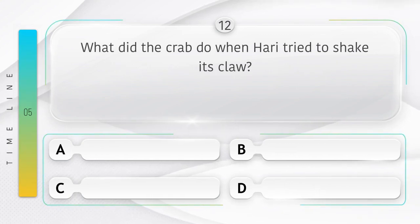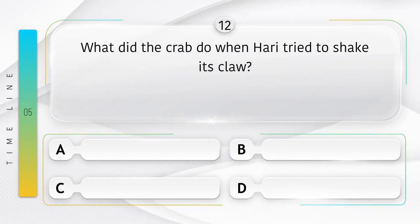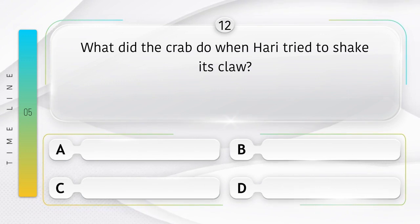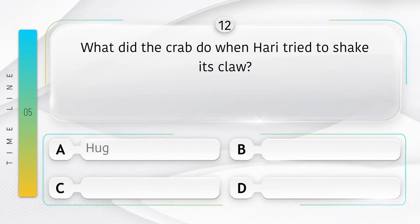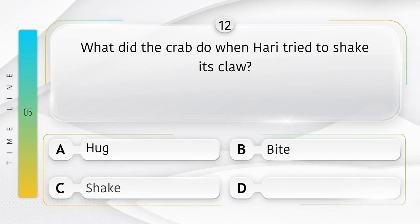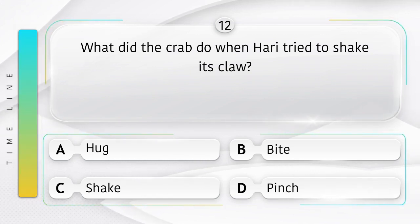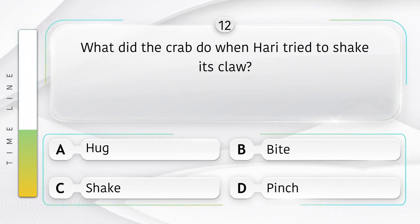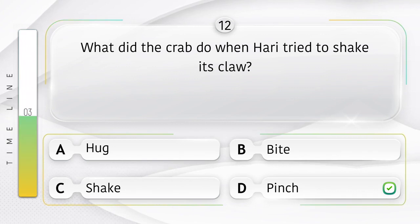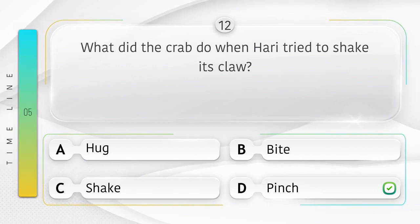What did the crab do when Hari tried to shake its claw? Jab Hari ne apna panja hilane ki koishish ki toh Kekala ne kya kiya? Option is A. Hug. B. Bite. C. Shake. D. Pinch. Answer is option D.